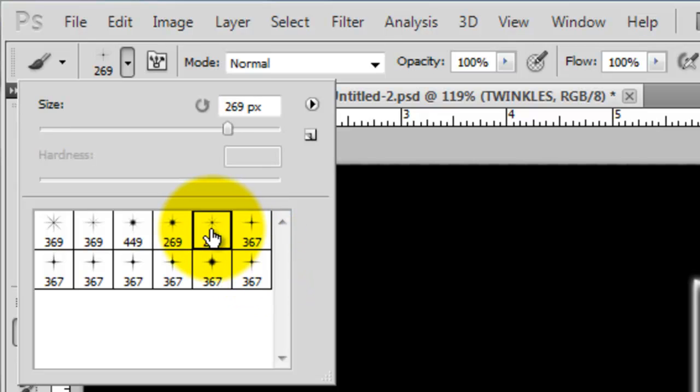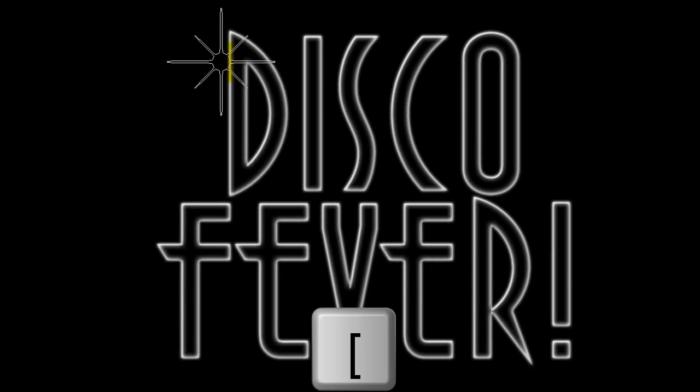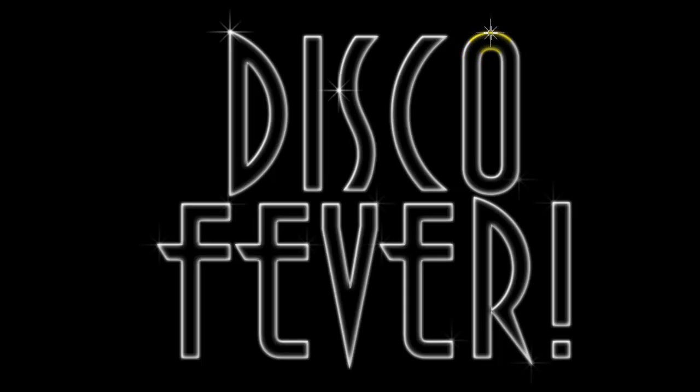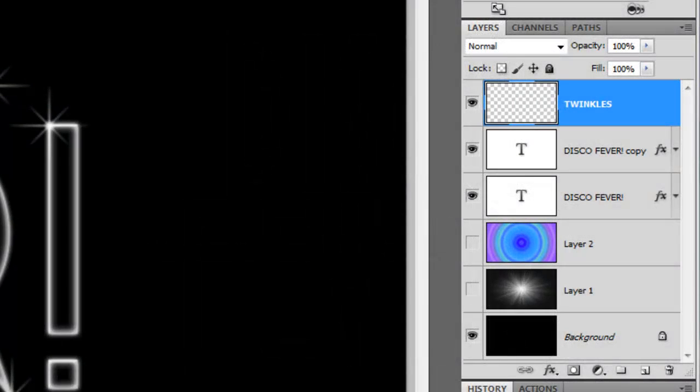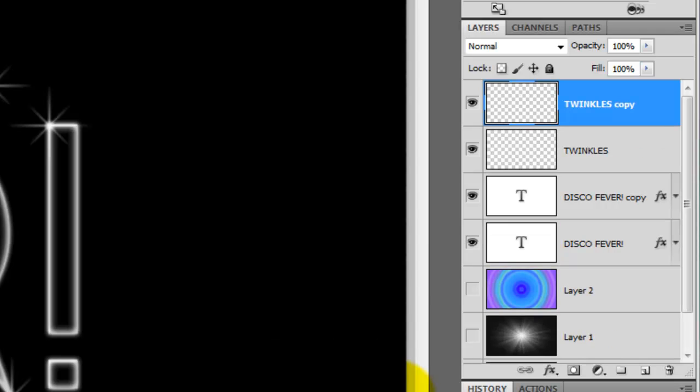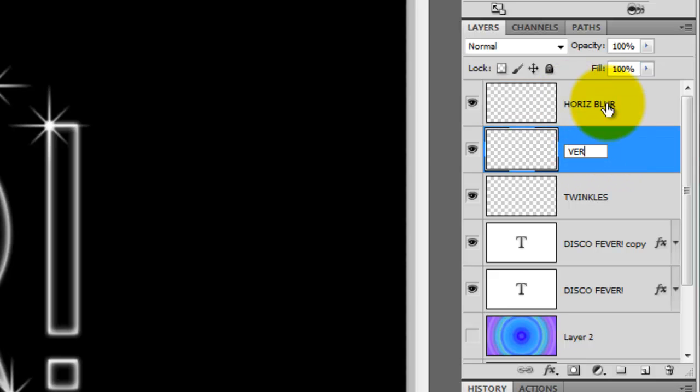To reduce its size, click on the left bracket key. Now click on some of the edges of your text until you have enough. Let's make the Twinkles more expansive. To do this, we need to make two copies of the Twinkles. Press Ctrl or Cmd plus J twice. We'll rename the top copy Horizontal Blur and the bottom copy Vertical Blur.